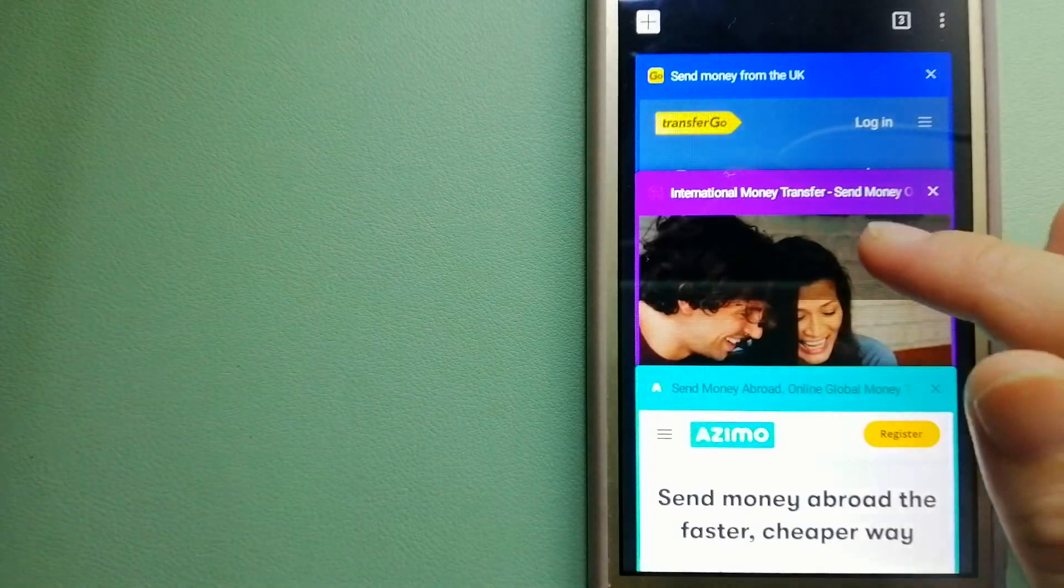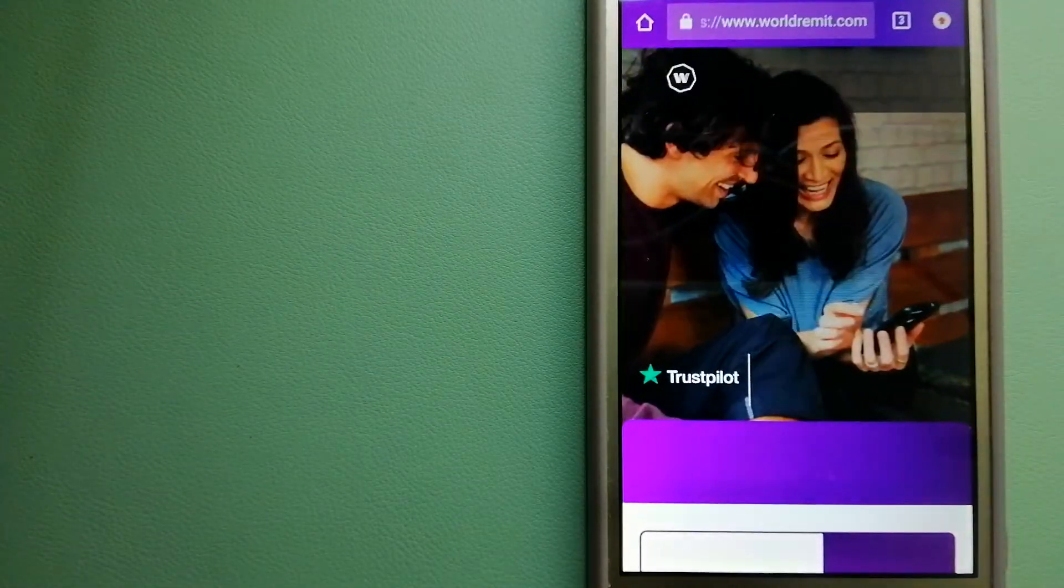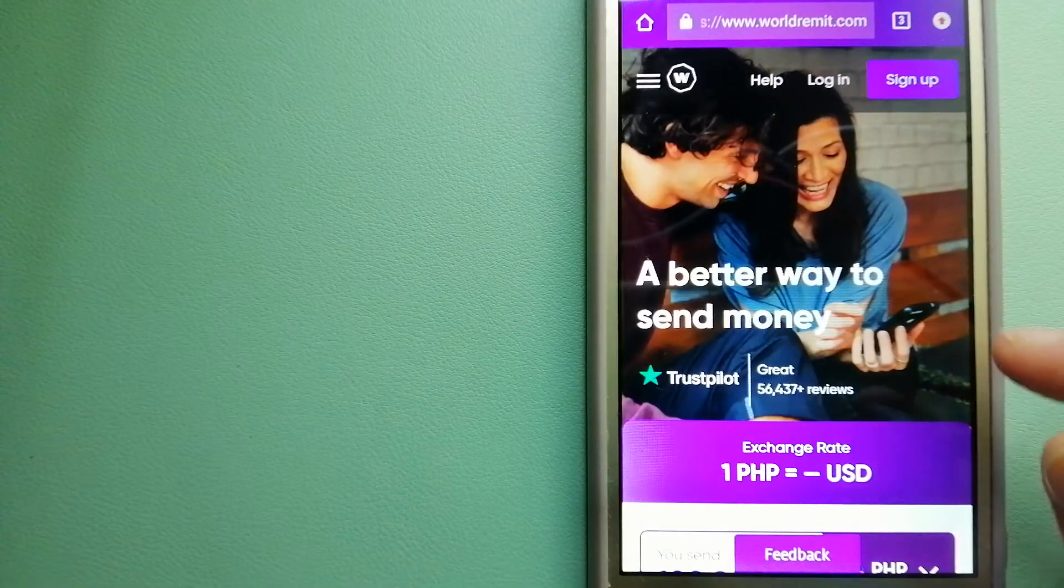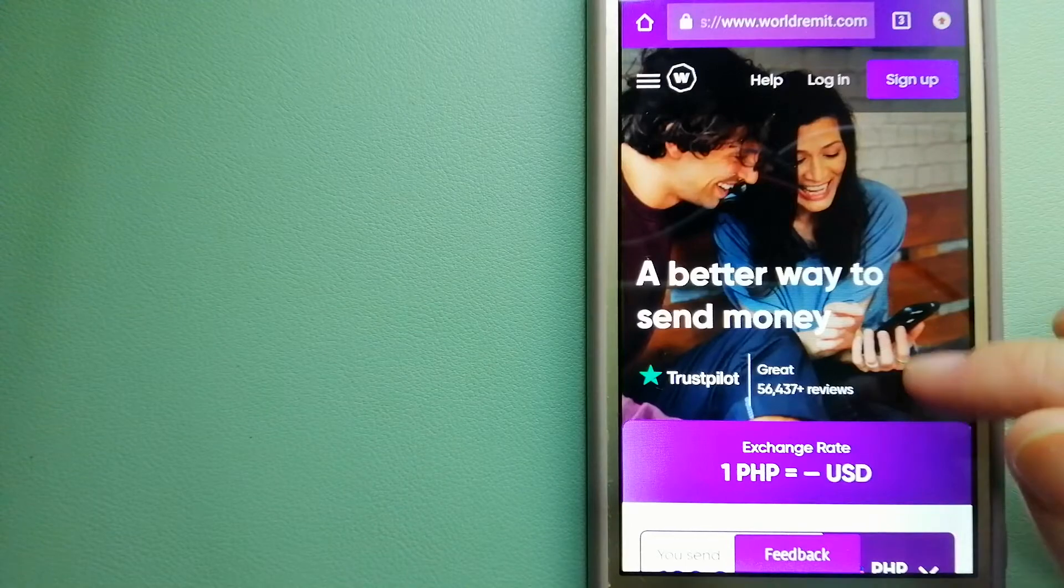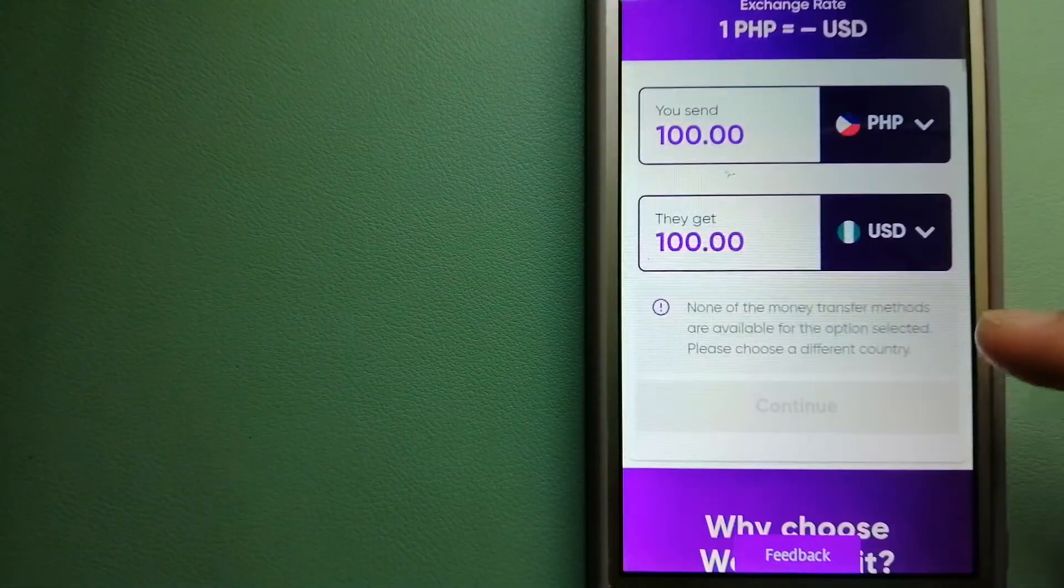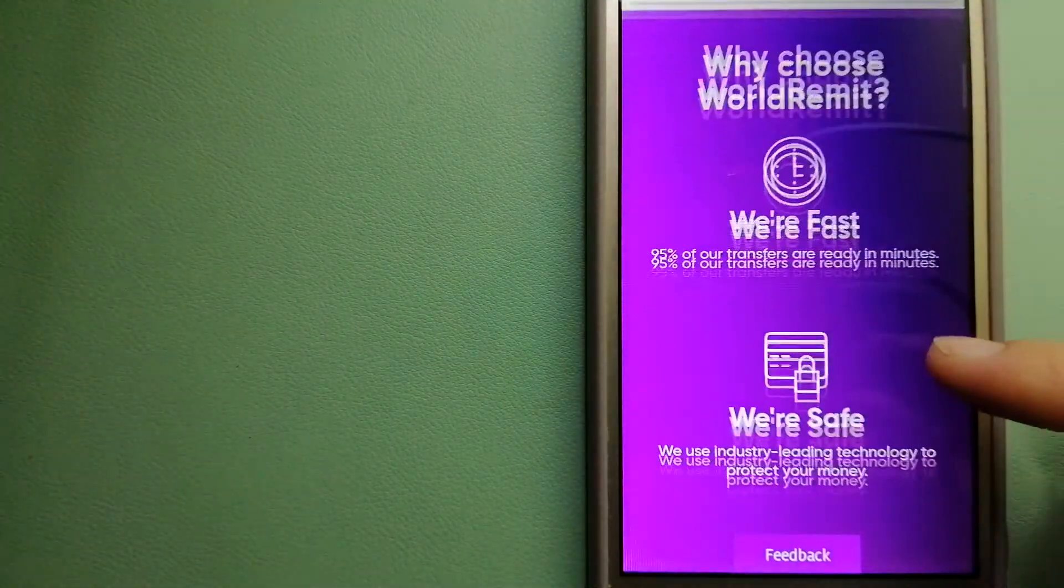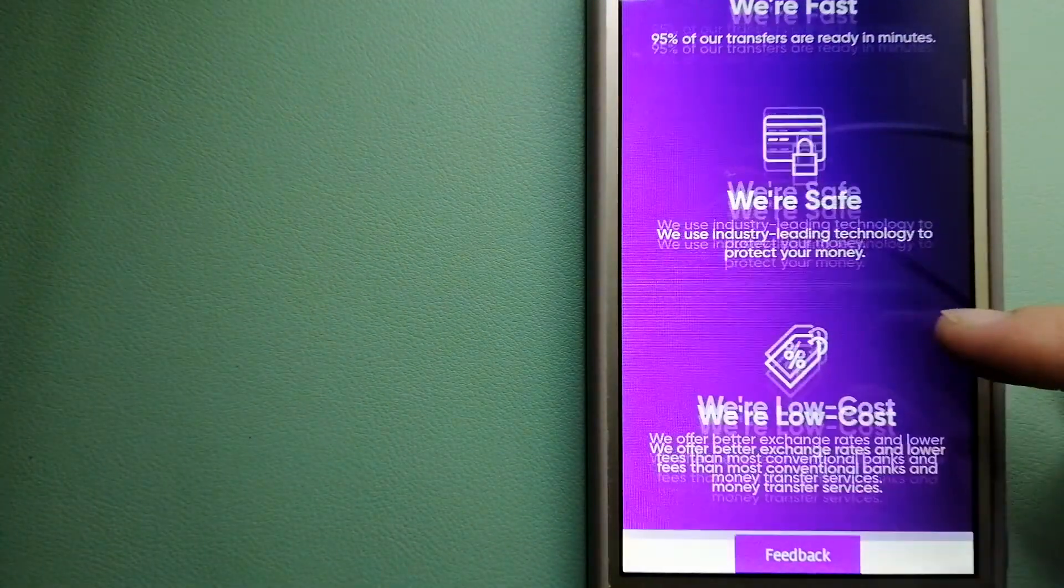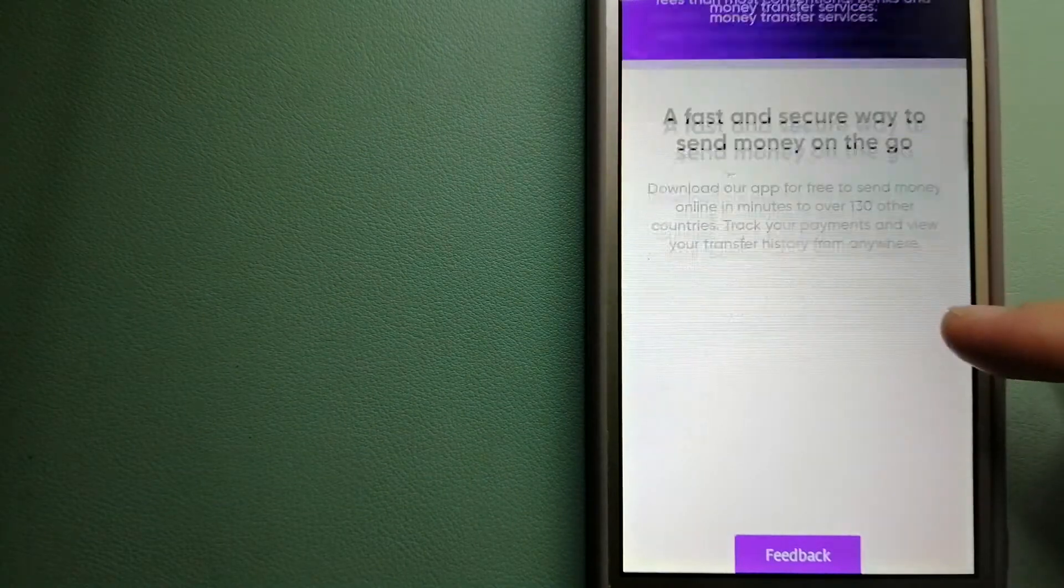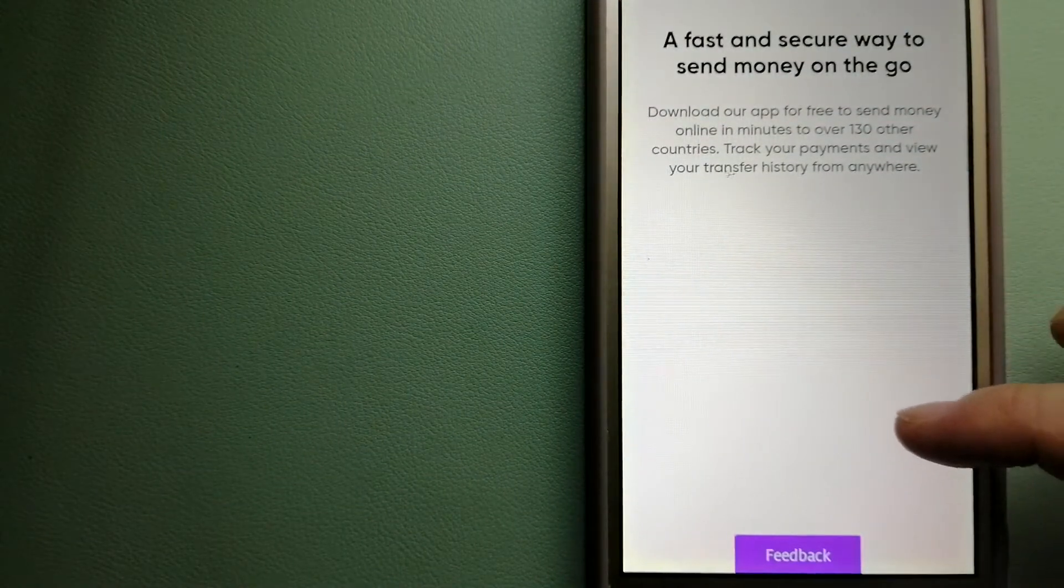The second option is WorldRemit. It is a fast and secure service that lets you transfer money online using a computer, a smartphone, or an app.